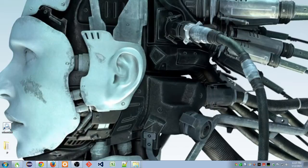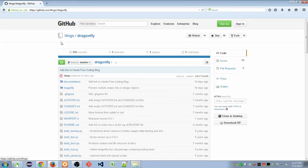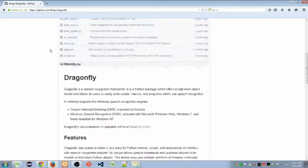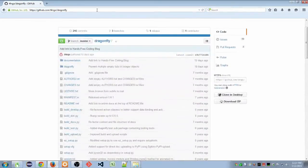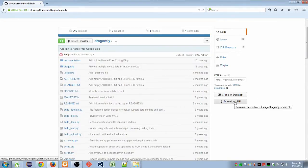The first thing we want to do is go to the Dragonfly repository on GitHub. There's lots of good information here, but what we're going to do for the installation is download the zip.